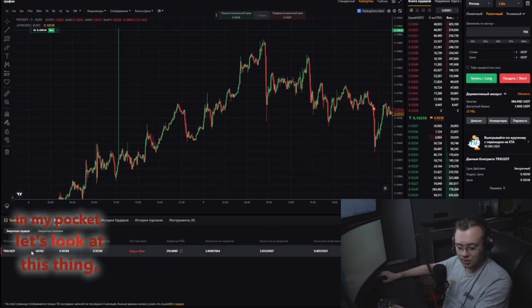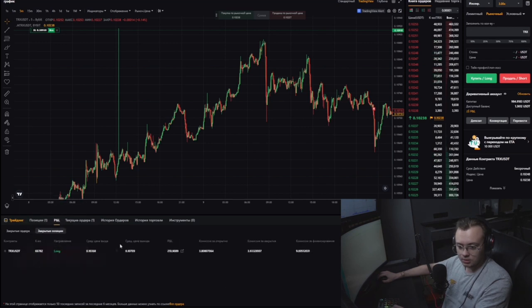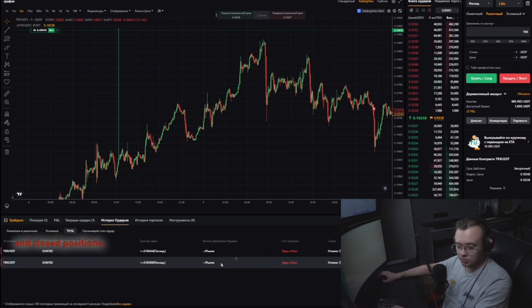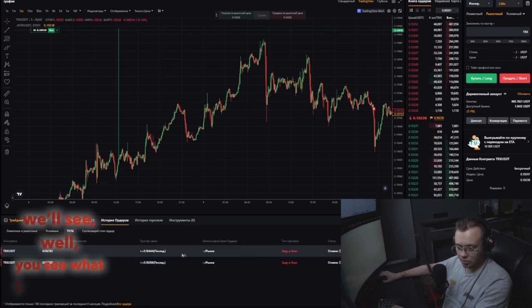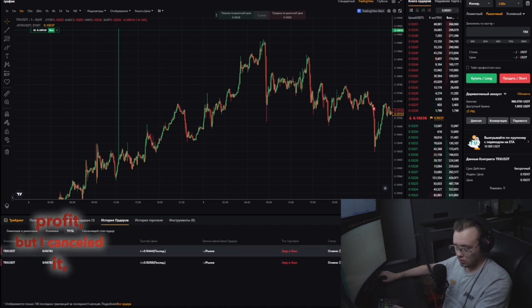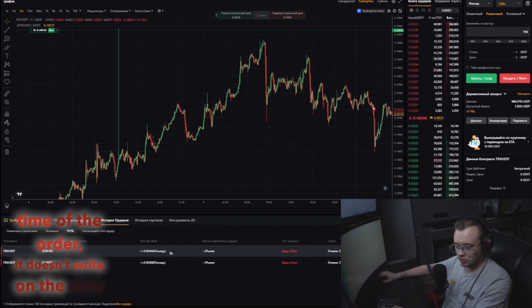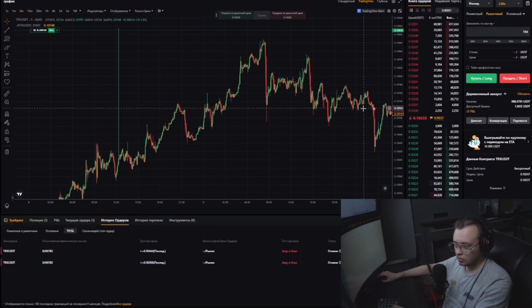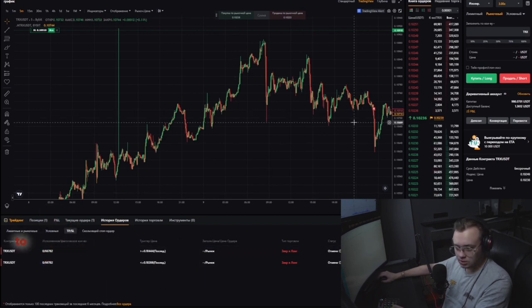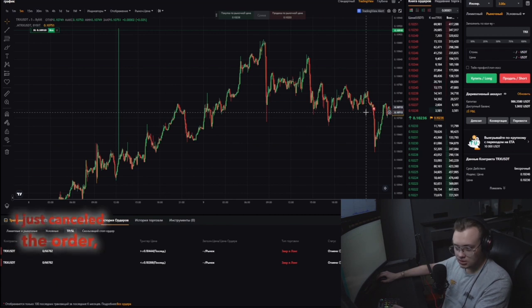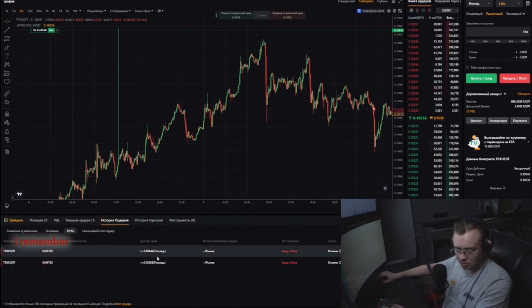Let's look at the PNL — closed positions, order history, take profit, stop loss. You can see what I had: it was possible to take profit, but I cancelled it. I cancelled the order, then closed myself manually by market. I remember closing by market — I cancelled the take-profit and moved or cancelled the stop loss, and closed manually.